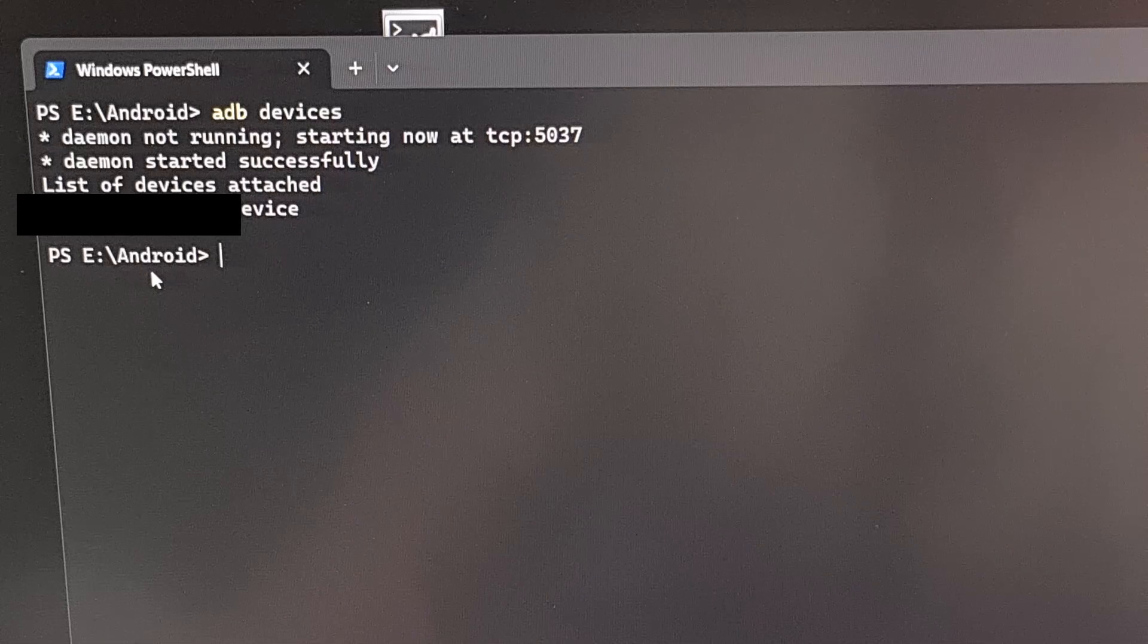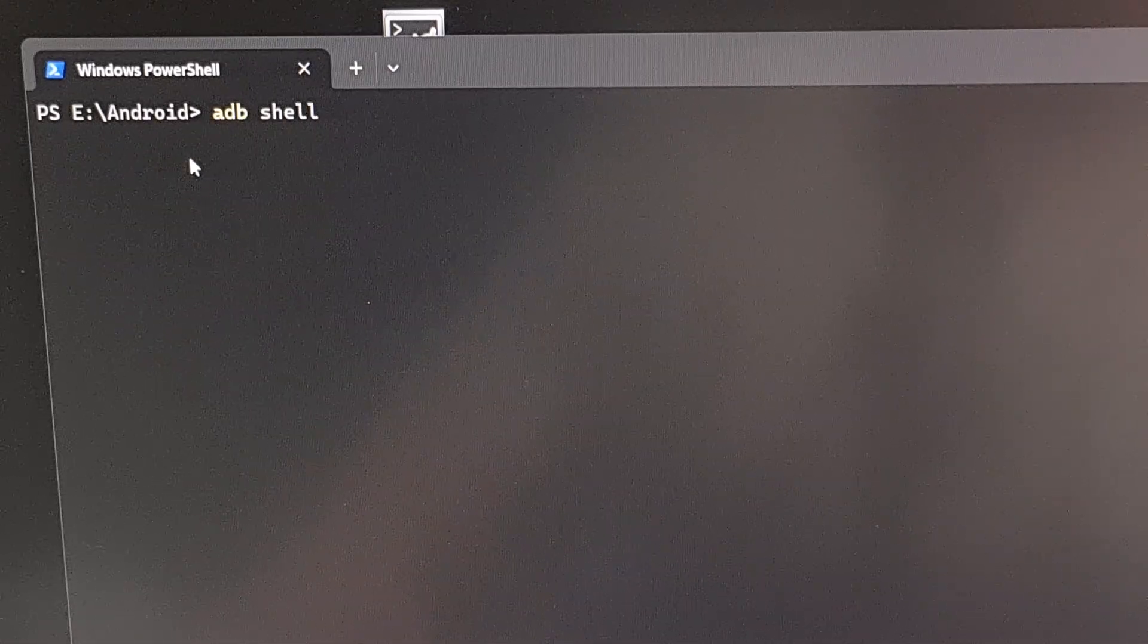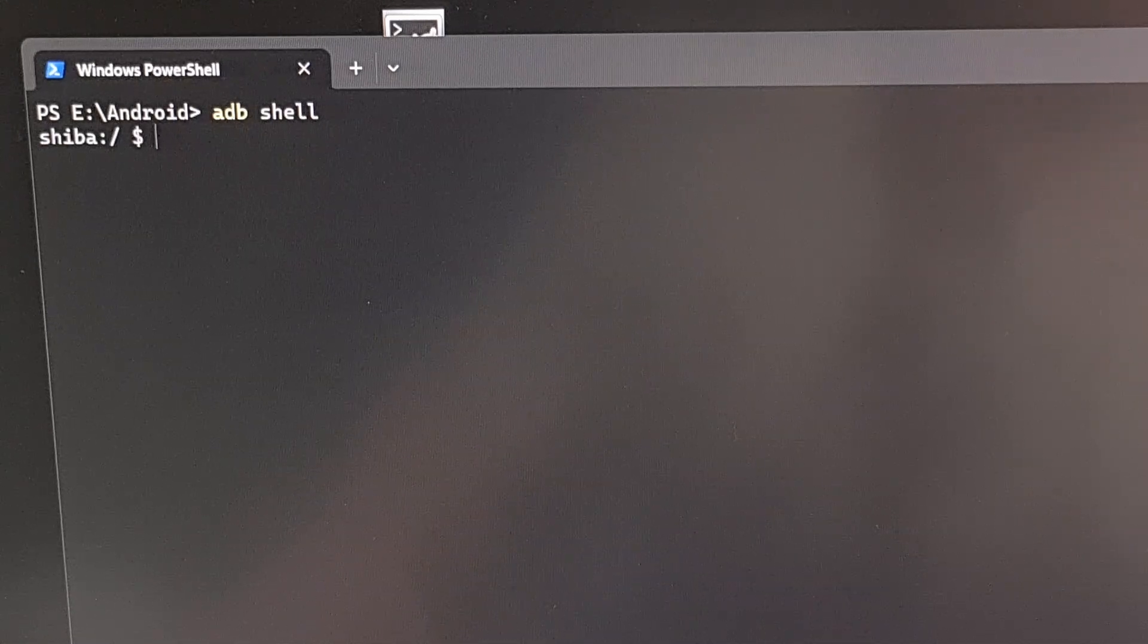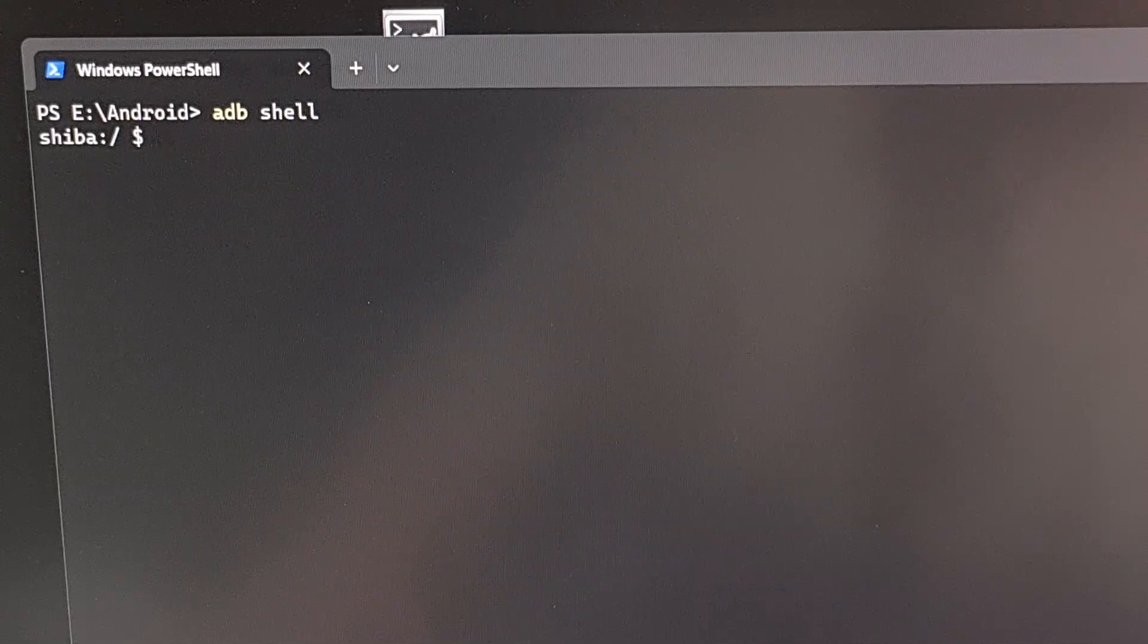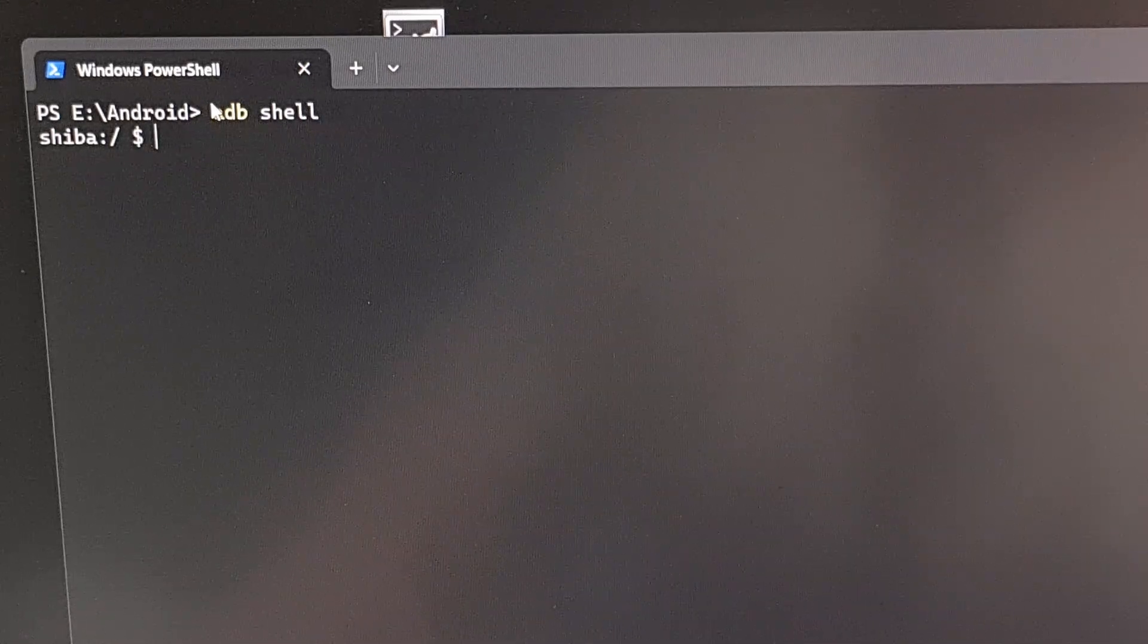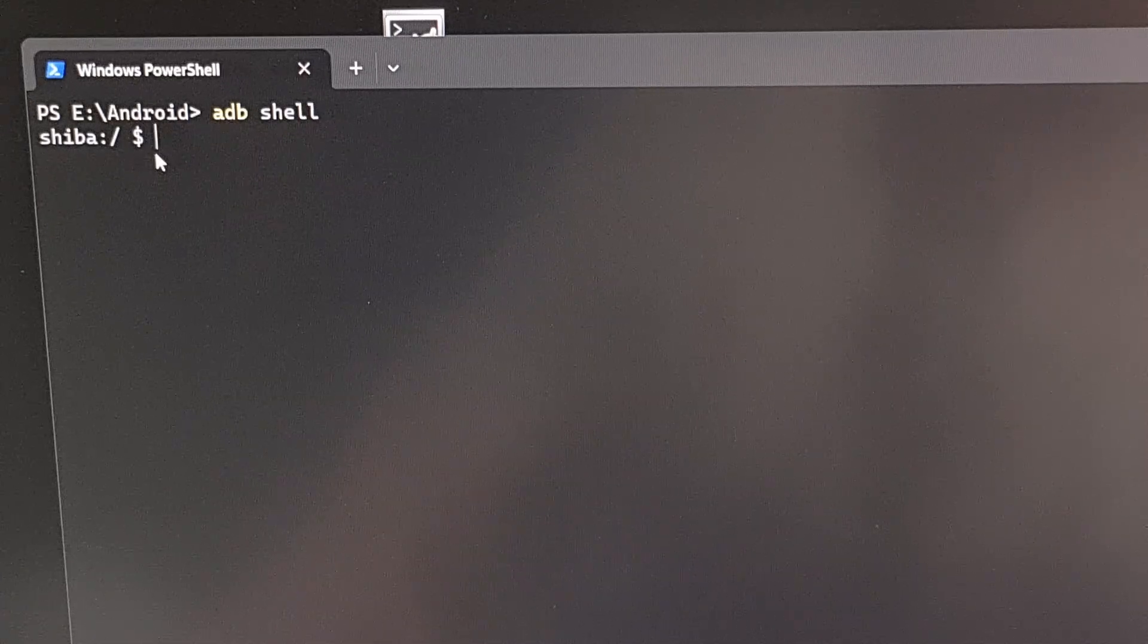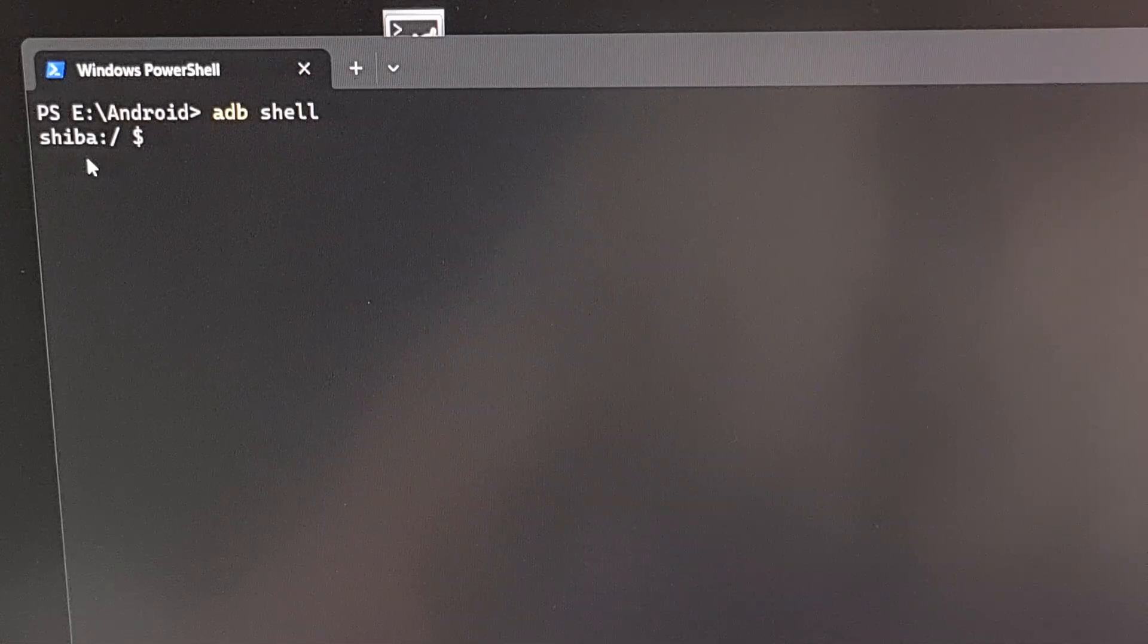After you get the proper response from this command, then we can dive into the shell prompt. And we do that by typing out the command ADB space shell and then pressing enter. And this should change the prompt from something that is being executed directly on the PC to a prompt that is executed directly on the device itself. This is why the prompt we have here has the code name of our phone that's connected via the USB cable.